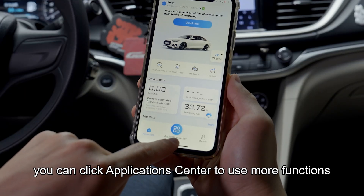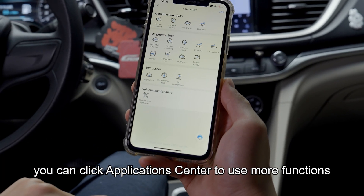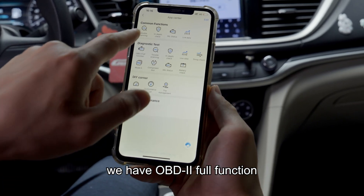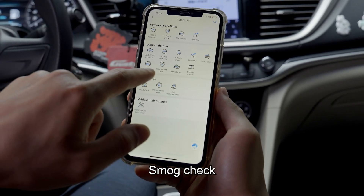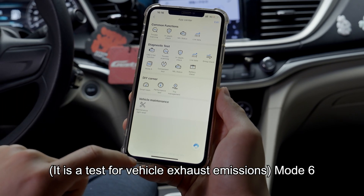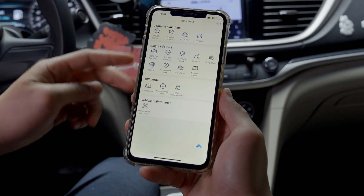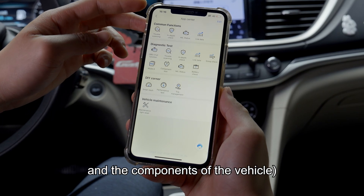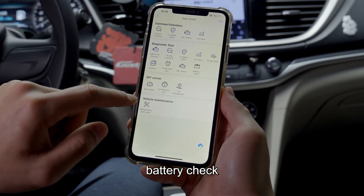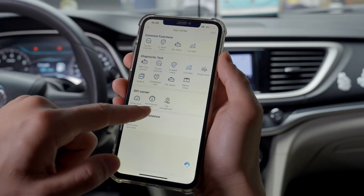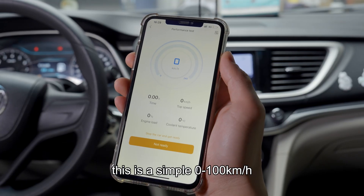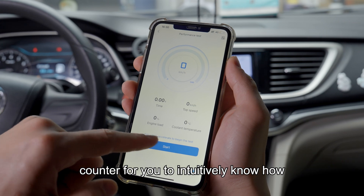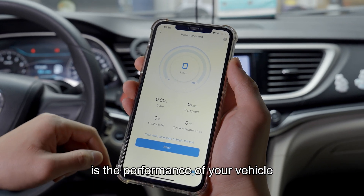You can click the Application Center to use more functions. Besides the common functions, we have OBD full function. Smart Check is a test for vehicle exhaust emissions. Mode 6 component test checks the health status of the systems and components of the vehicle. There is also a battery check and a performance test — a 0–100 km/h counter — for you to intuitively know how your vehicle performs.